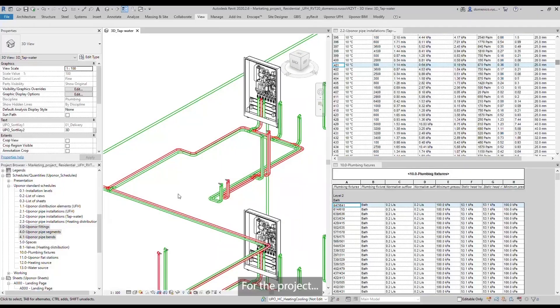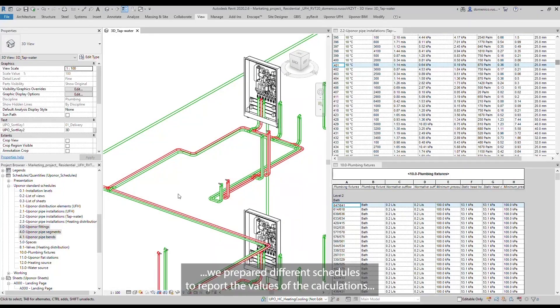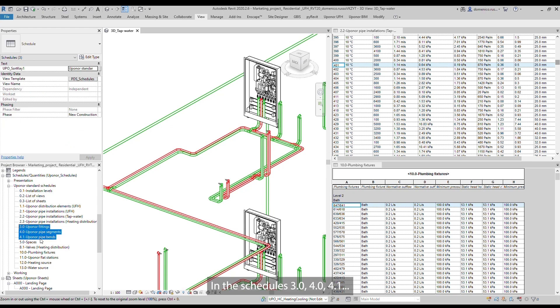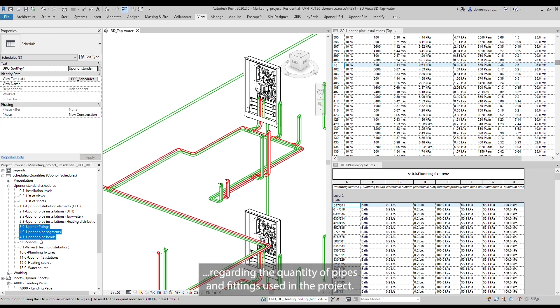For the project, we prepared different schedules to report the values of the calculations and to store information about product quantities. In the schedules 3.0, 4.0, 4.1, you can find the information regarding the quantity of pipes and fittings used in the project.